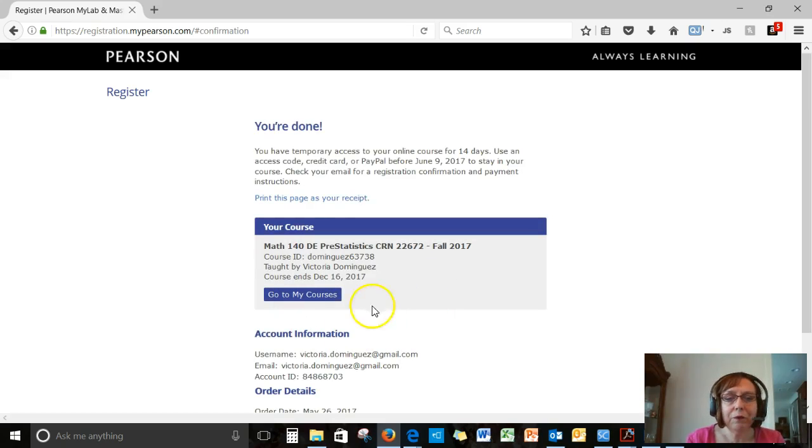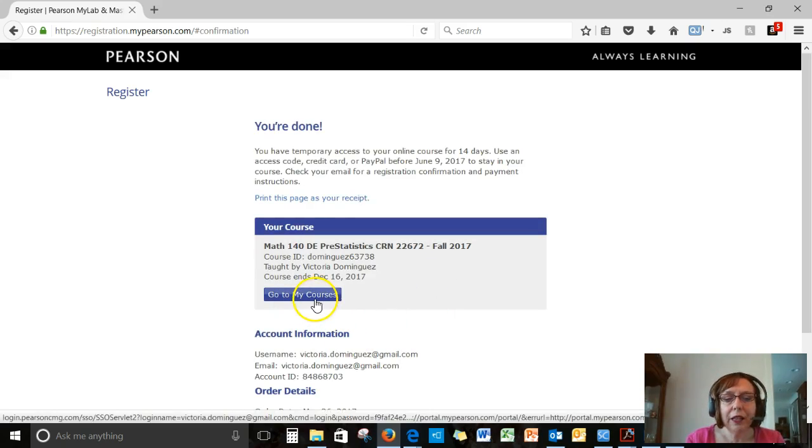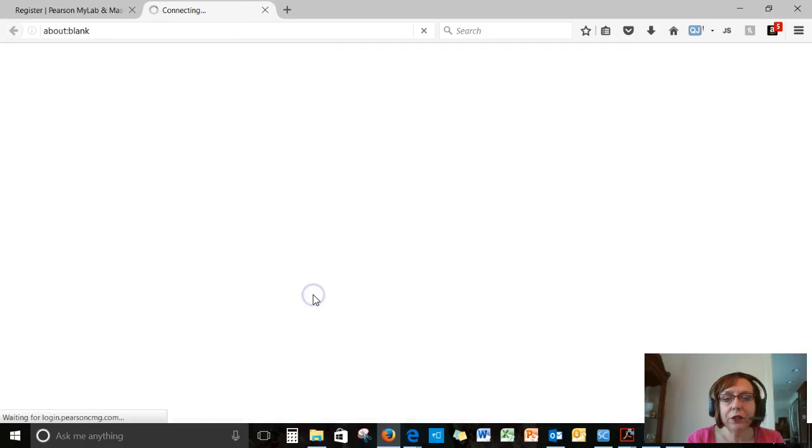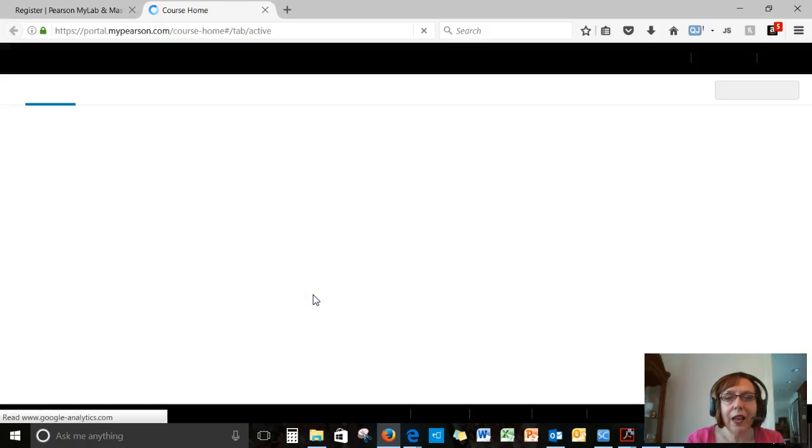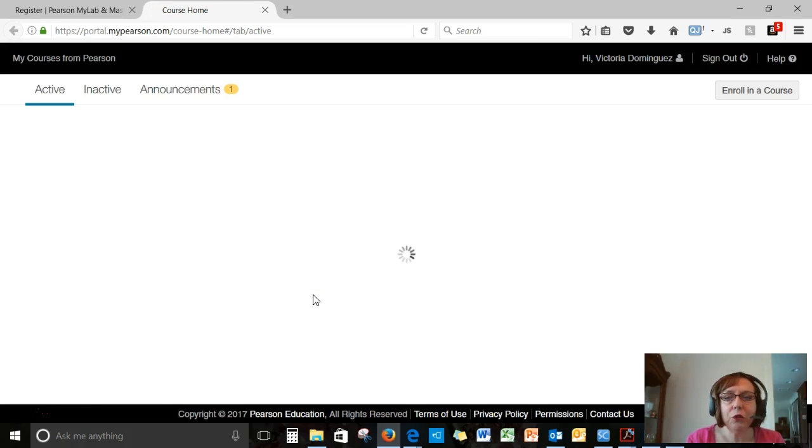And there we go. So I'm going to click on Go to My Courses and it will take you to our class.